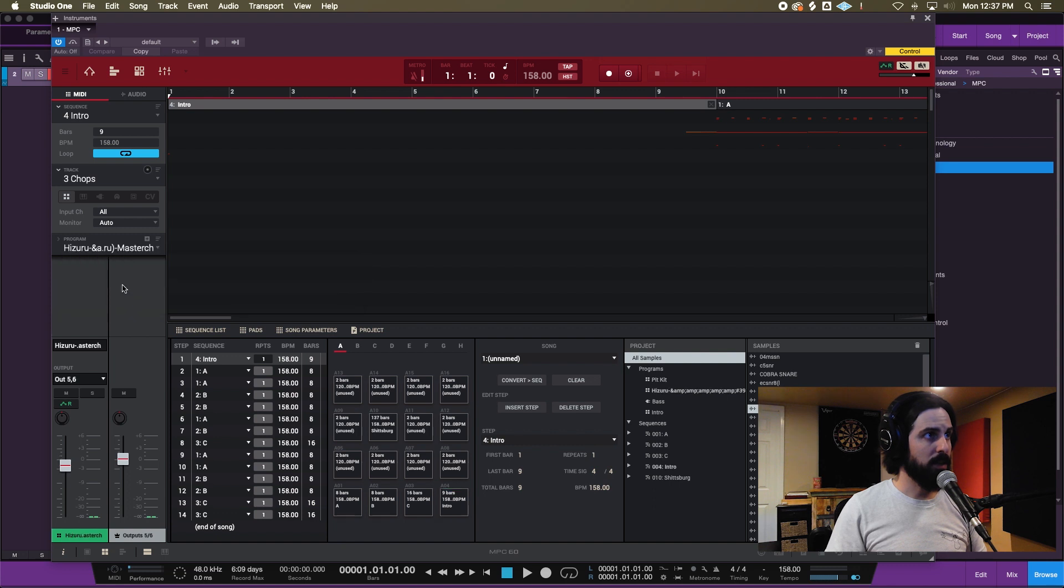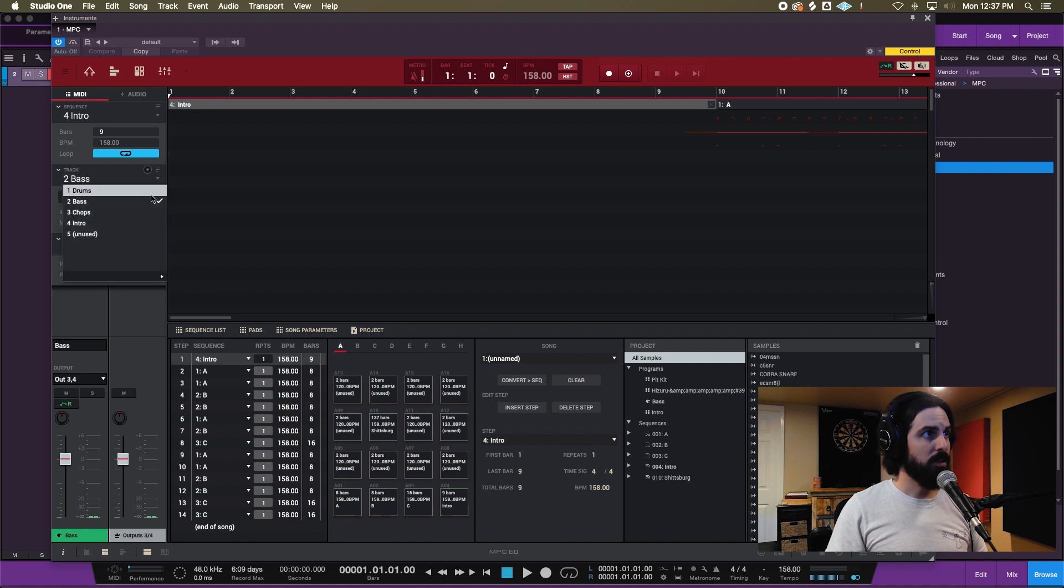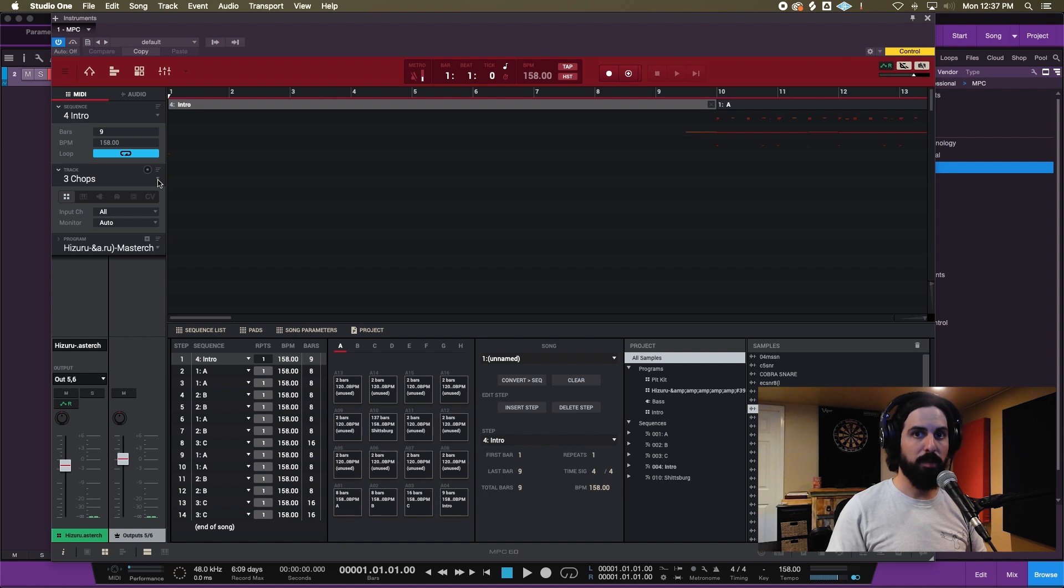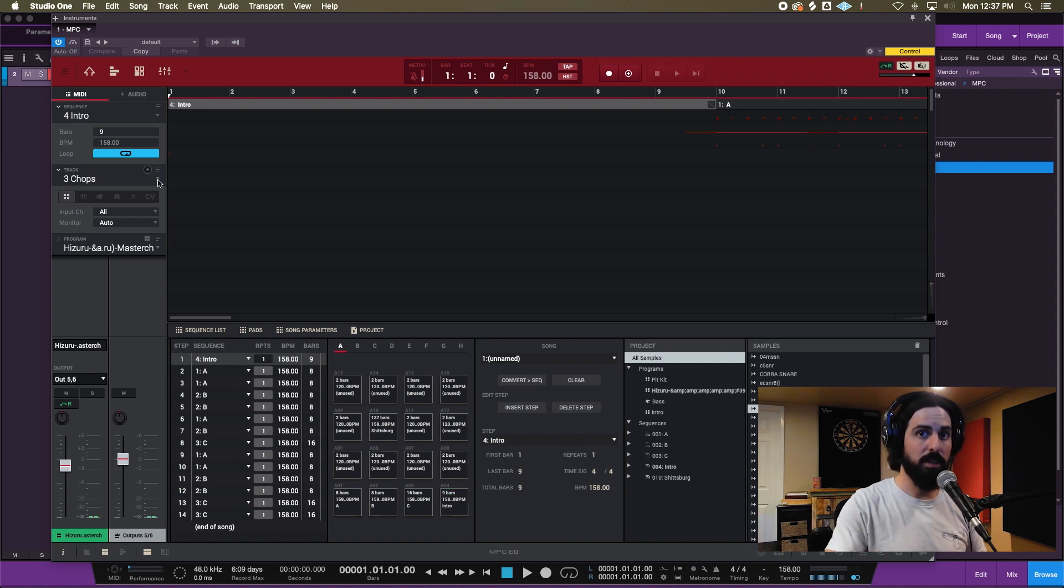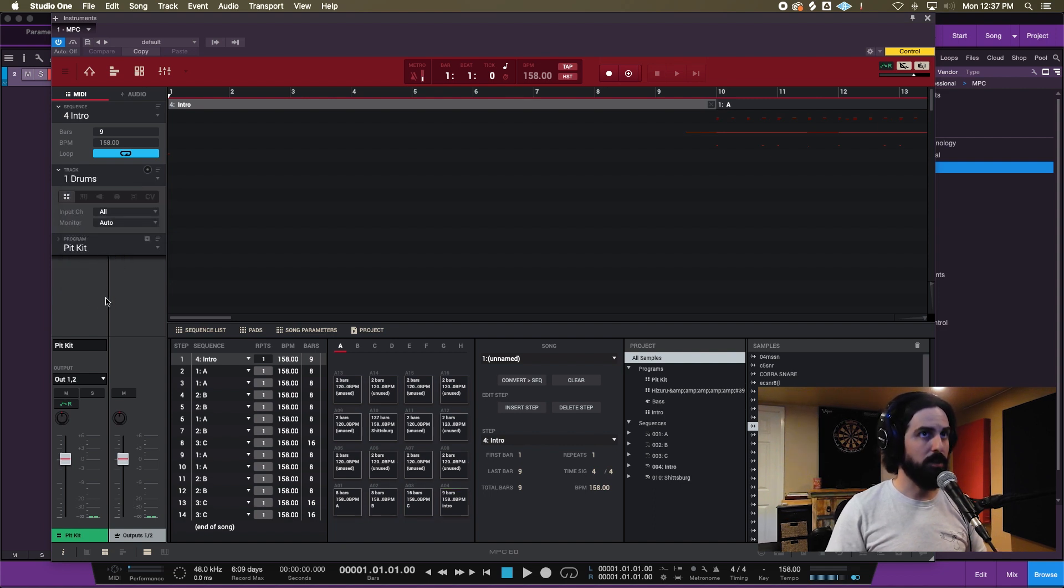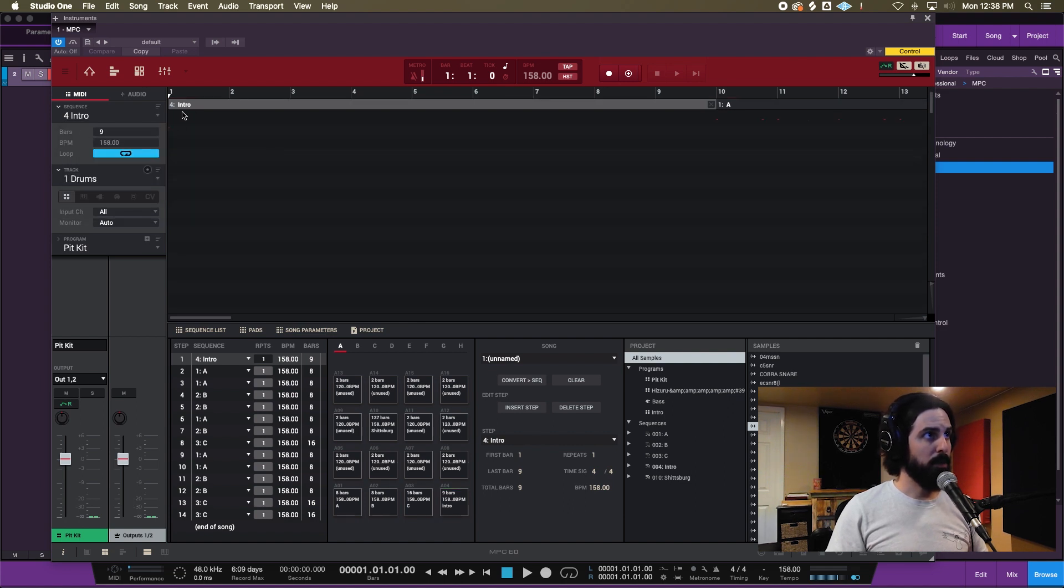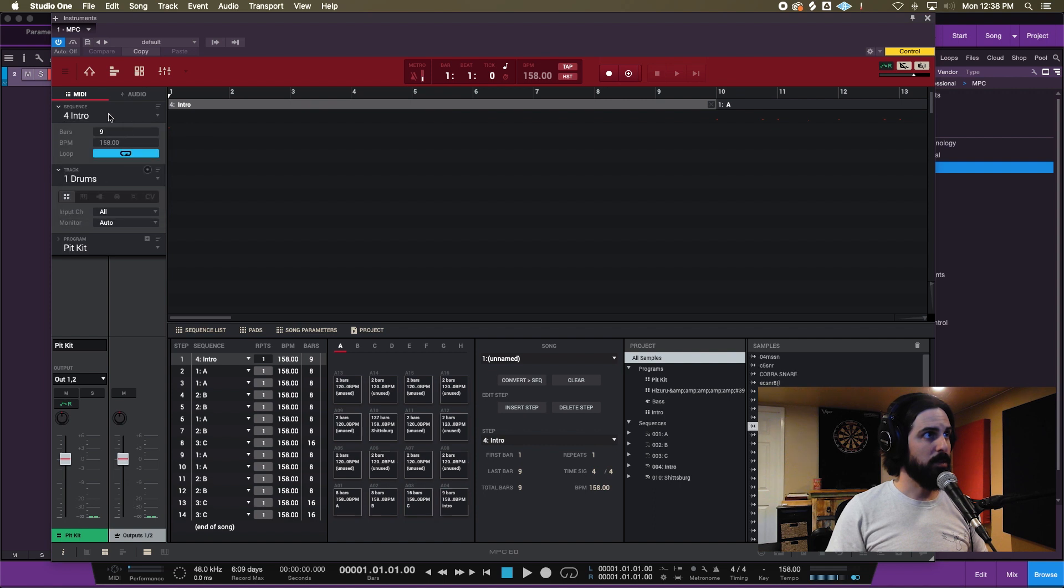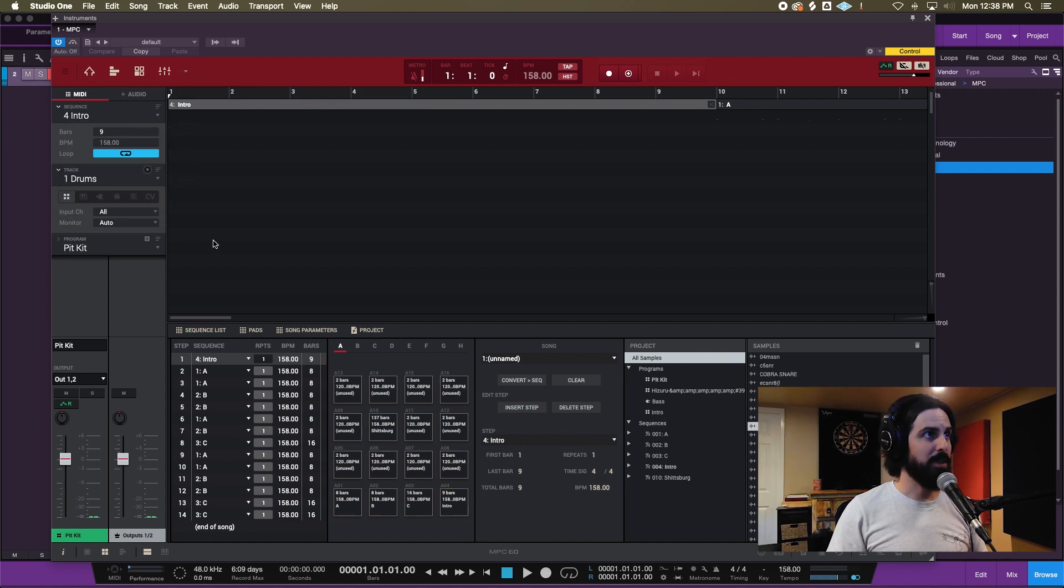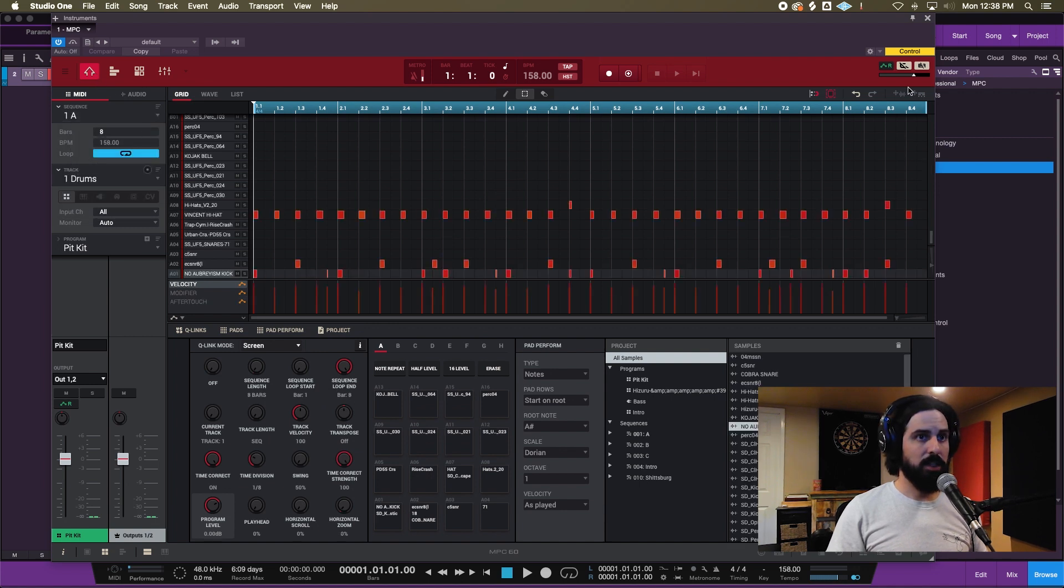Now that the song is set up, I'm gonna make sure my kits are right. I basically copied the file from my MPC into the computer and just opened it in the software, so just sometimes stuff gets a little squirrely. You just want to check, so we're good there.